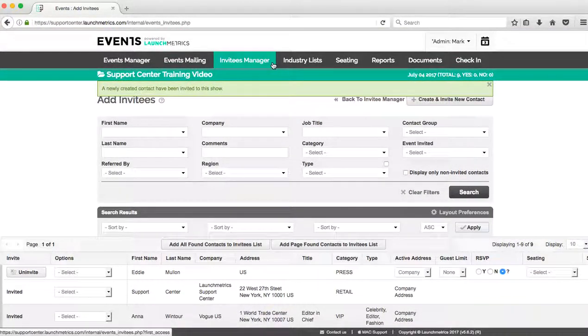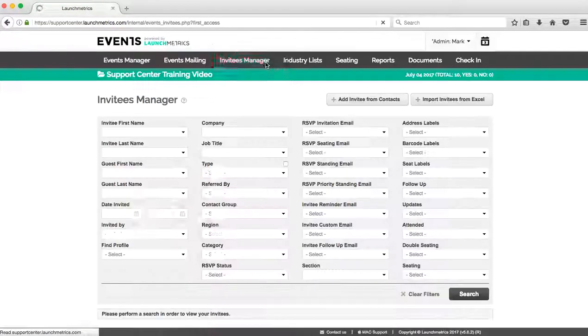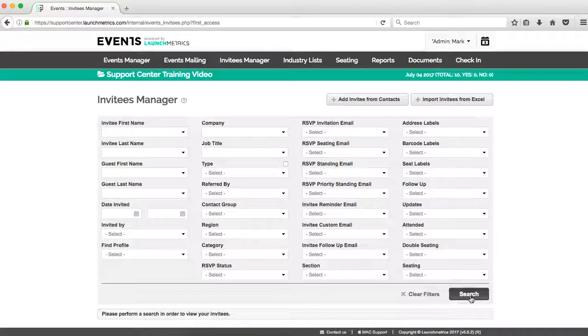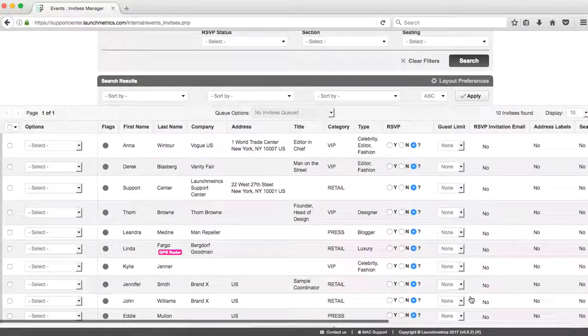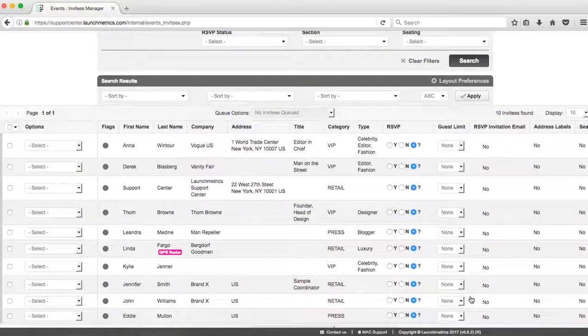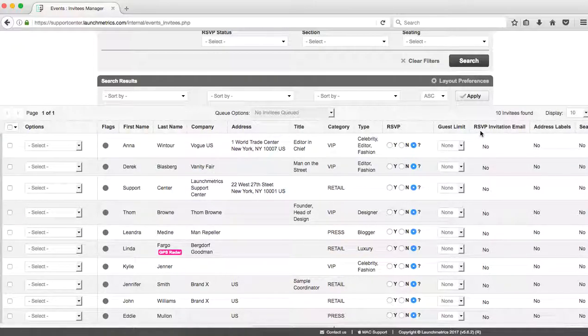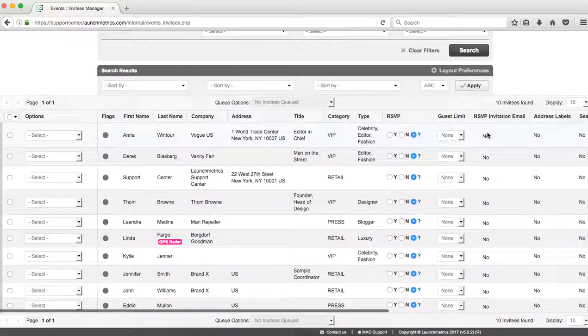Now I want to focus here: a newly created contact has been invited to this show. So the word 'invited'—I want people to understand that even though it says invited, at this point none of my invitees have any idea that they're even on my list or have been invited at all.